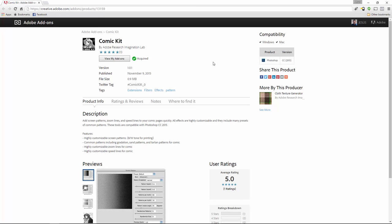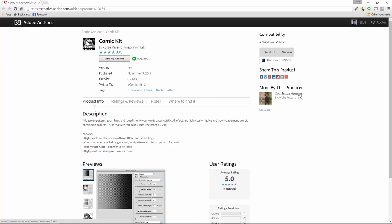You will need an Adobe ID to install this add-on. After you log in, click on the free button that will appear. As a side note, you may also want to download the Cloth Texture Generator, which allows you to add realistic cloth textures to your designs and illustrations. It's a great add-on and one that you should definitely try.